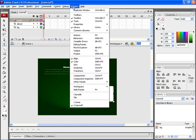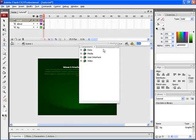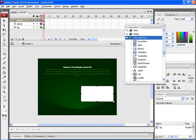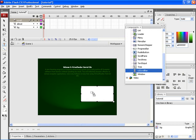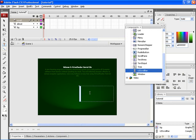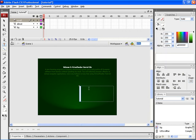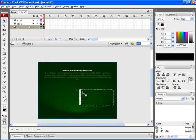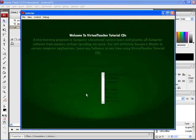Click on Window. Choose Components, or use Control plus F7 on your keyboard. From here choose User Interface and then choose UI Scroll Bar. And drag and drop it inside the text box. Now close the components window and type in the text. This is the typed-in content which can be viewed using the scroll bar. To check the document, press Control Enter to publish the document. This is how your scroll bar would function on the document.